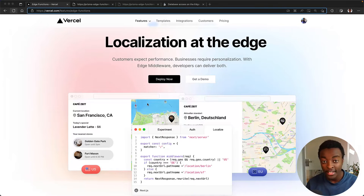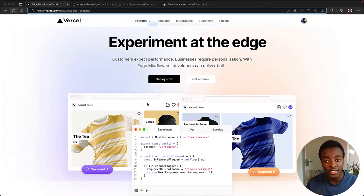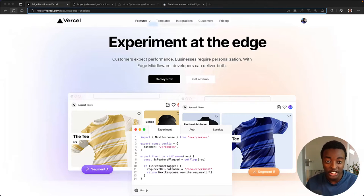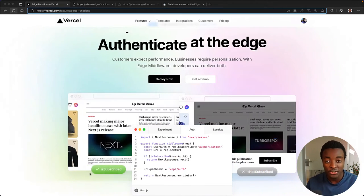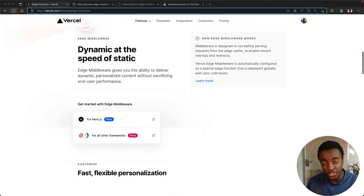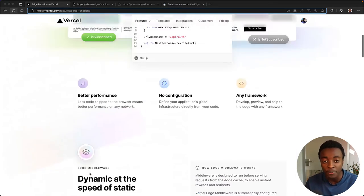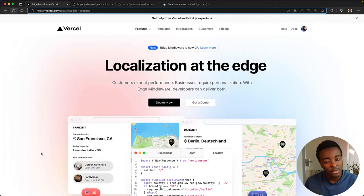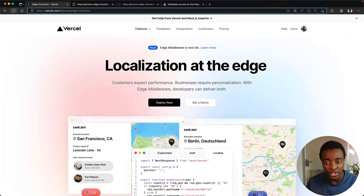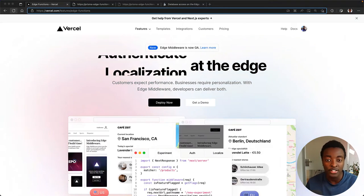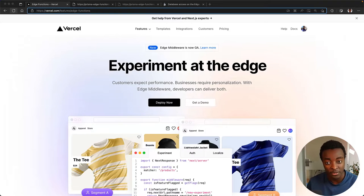The Edge is a form of serverless compute that allows running server-side code geographically closer to your user. Traditionally, applications that required such computation would be deployed to a single region such as US East 1. The Edge works similarly to serverless functions but without the cold starts because they have a smaller runtime that leads to fast startup times.